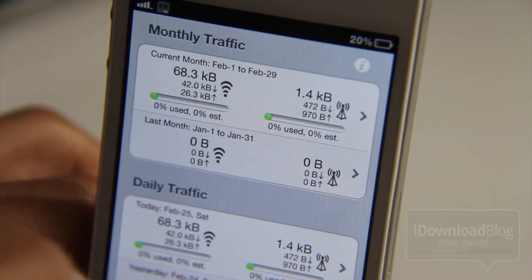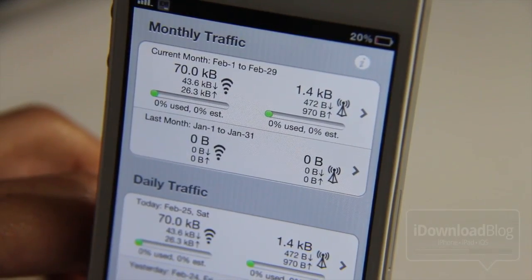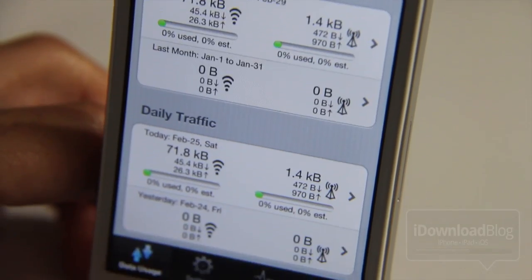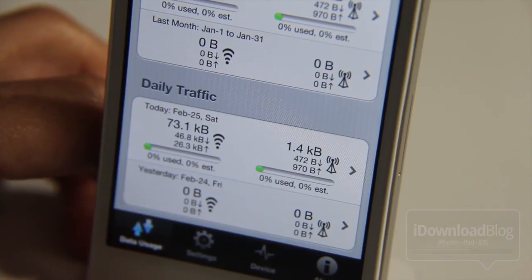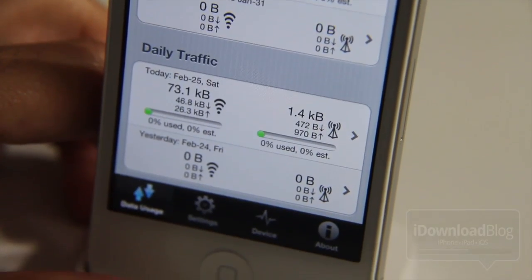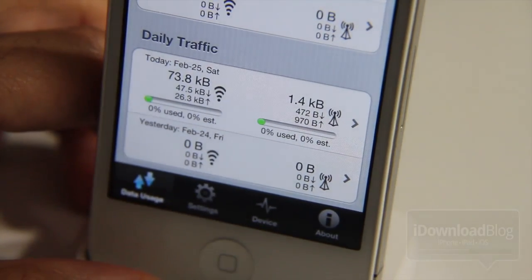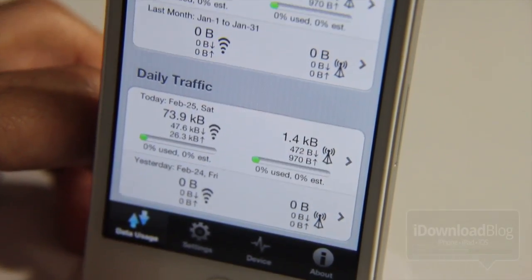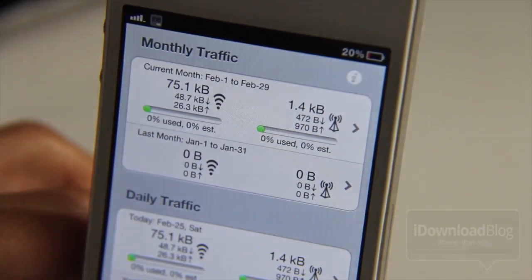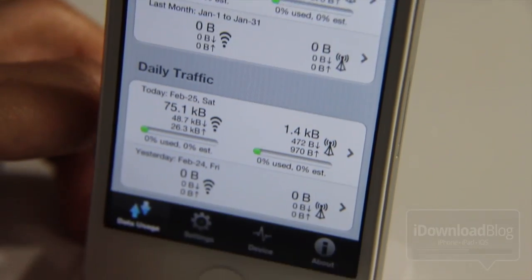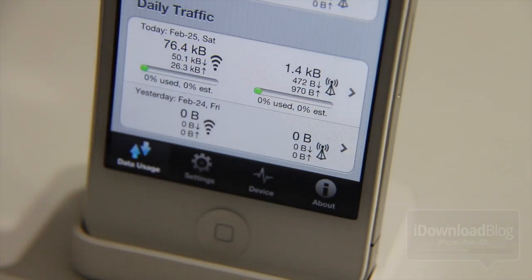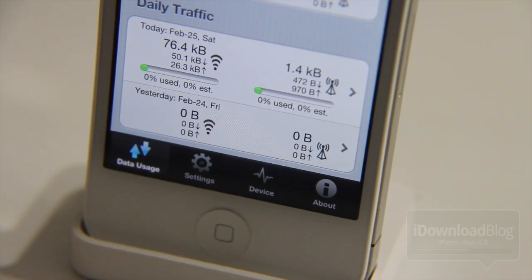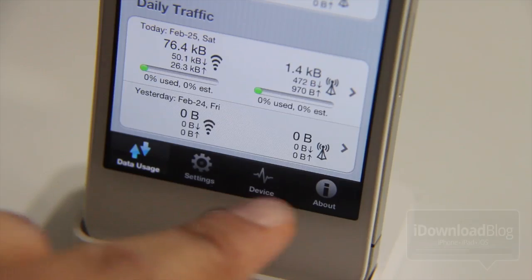It's really, really in depth. Not only do you have monthly traffic, but you also have daily traffic. And that's not it, folks — that's just the tip of the iceberg. You also have all these settings down here at the bottom.